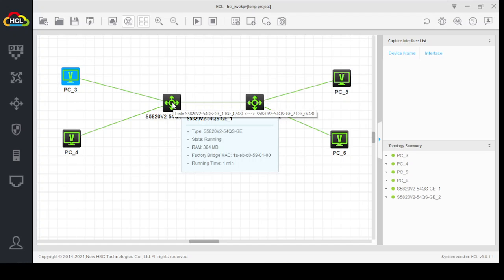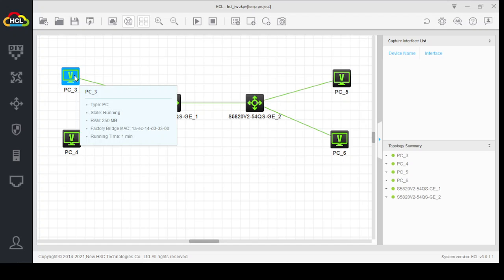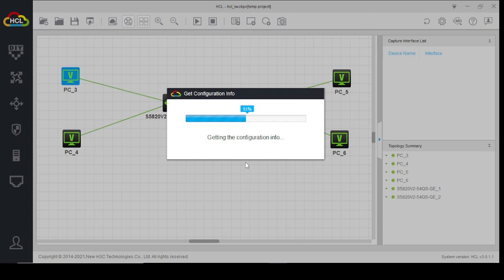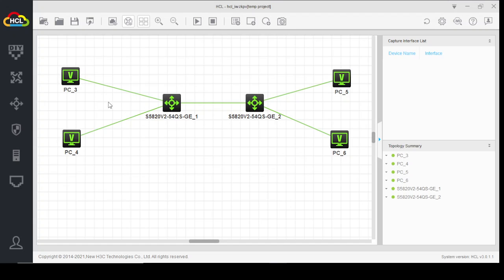Let's start by assigning IPs on these end-user terminals. Enable — 192.168.10.1, 255.255.255.0. There is no need to configure a gateway here as we are just configuring this topology for Layer 2.